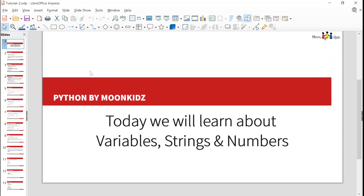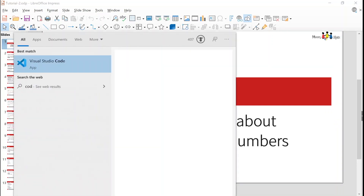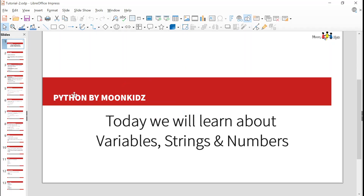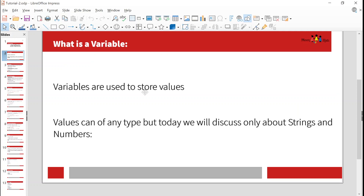Today we're going to learn about variables, strings and numbers. Let's open our Visual Studio Code so that we can learn and practice at the same time. So what is a variable? Variables are used to store values - the values can be of any type, but today we're going to discuss about strings and numbers.